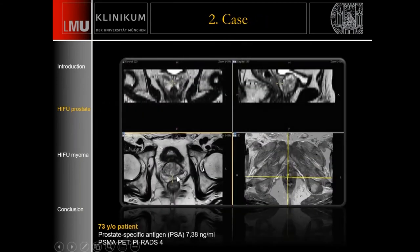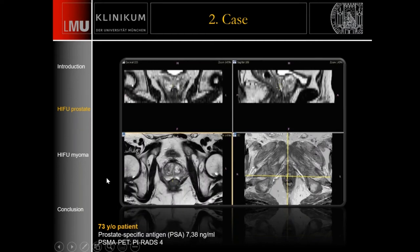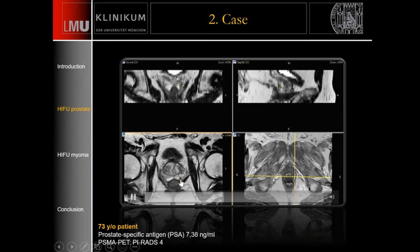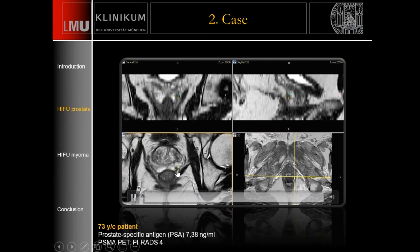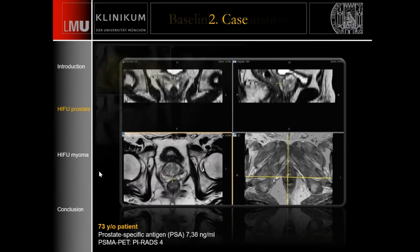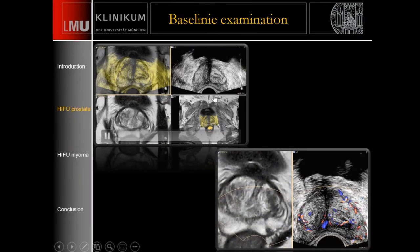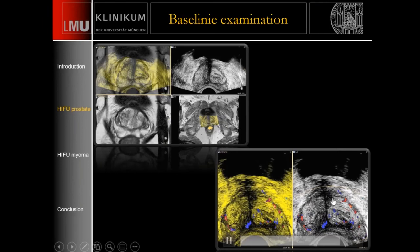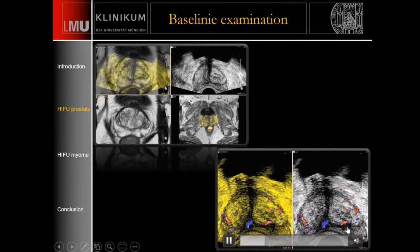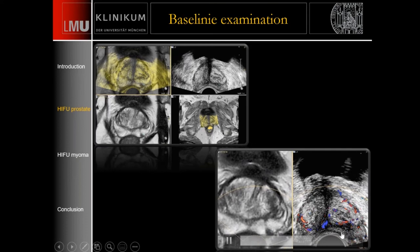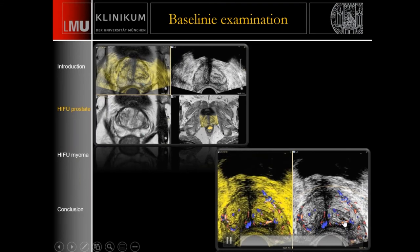The second case: this patient also had a PI-RADS 4 lesion described on MRI, with a PSA of 7. Repeating the examination, you can already see a tiny prostate cancer lesion in the left peripheral zone. We mark this lesion on MRI, and the marker also appears on the ultrasound image. This lesion shows no major vessels — keep in mind this is before treatment, and we will show what happens later.